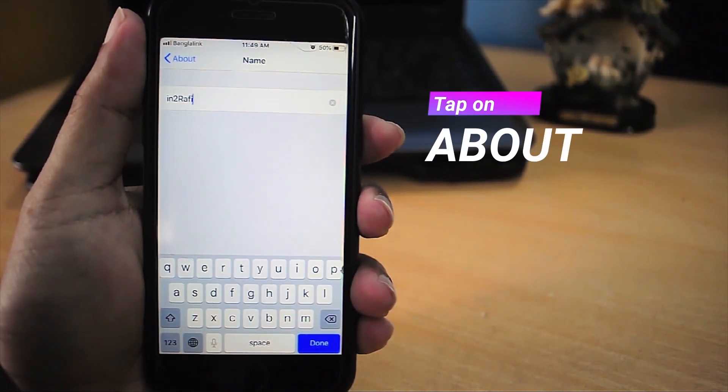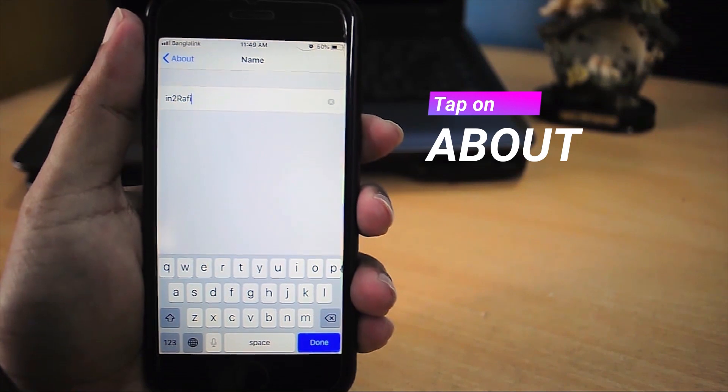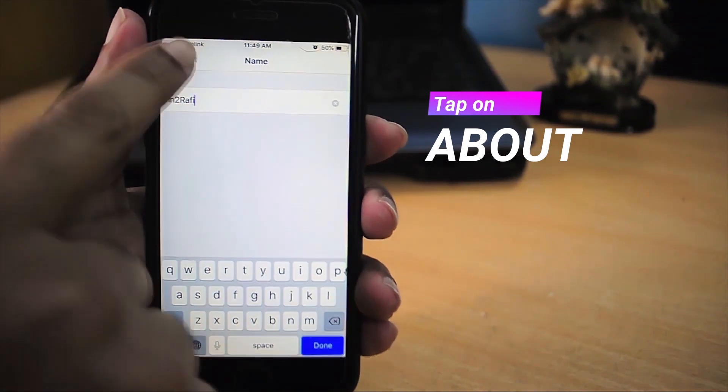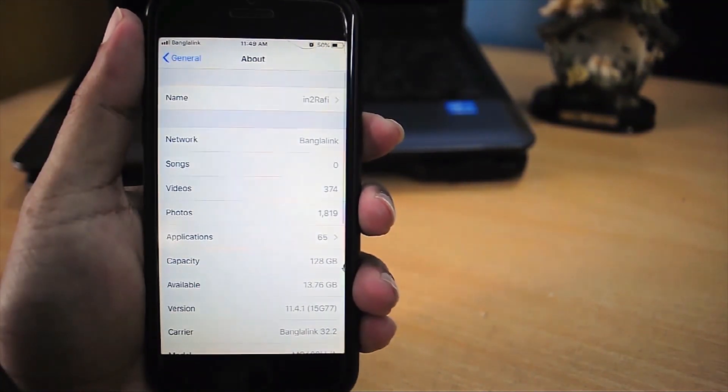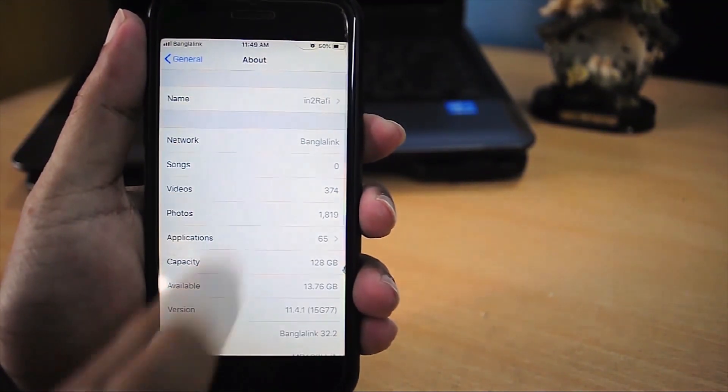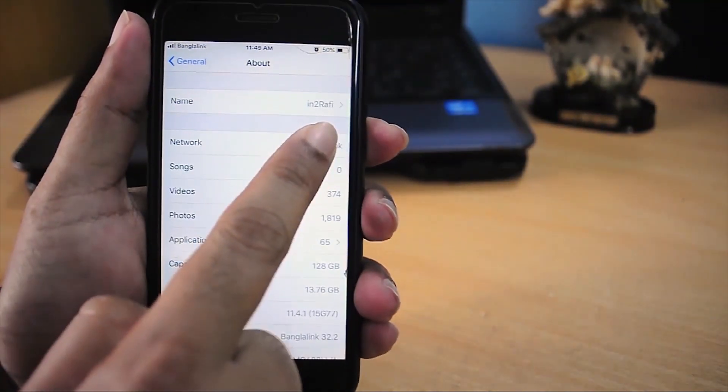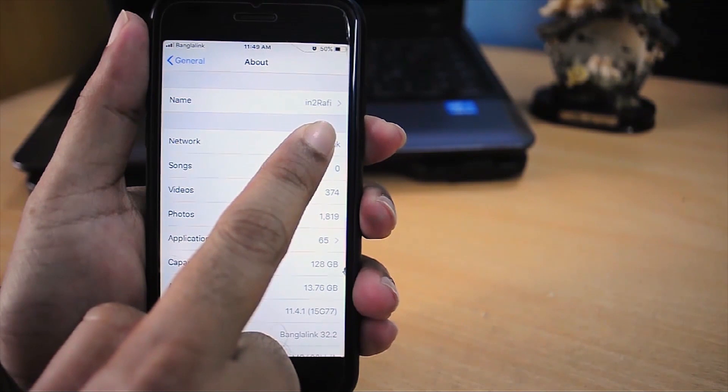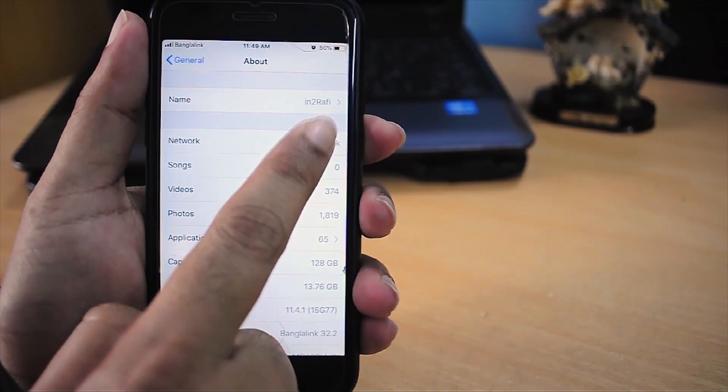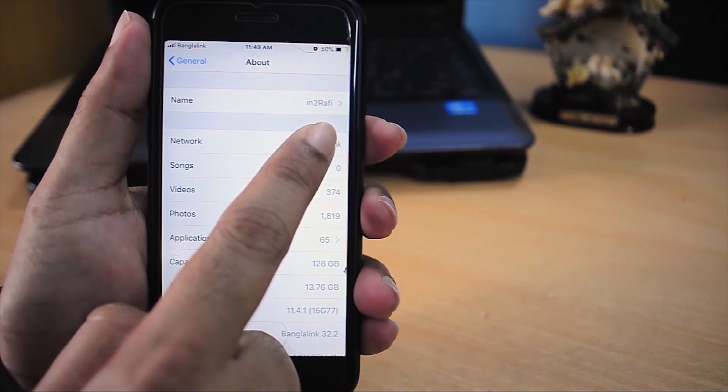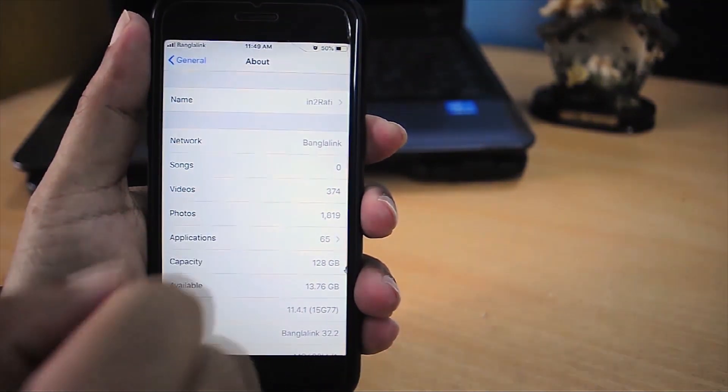Then tap on About. And now we can see the name is changed to Intro Raffi. It means I changed my iPhone's default name.